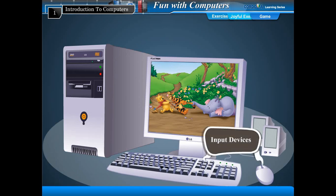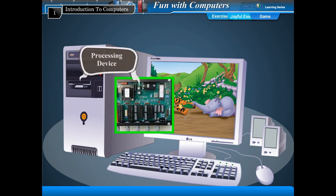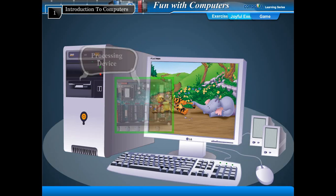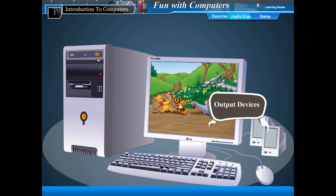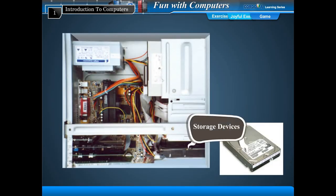Input devices, processing devices, output devices, and storage devices. Let's understand input, process, and output.